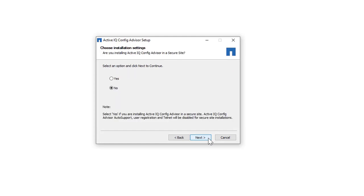You have an option to decide whether you want to install ConfigAdvisor in a secure setting. If Yes, auto support and user profile details are disabled. Select Yes or No and click Next.